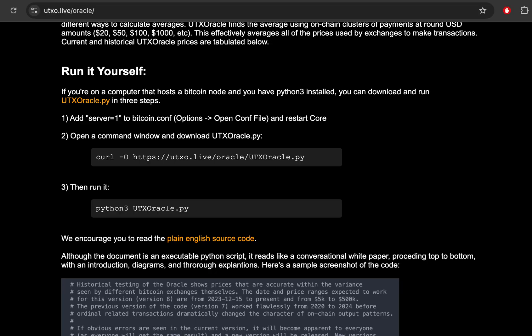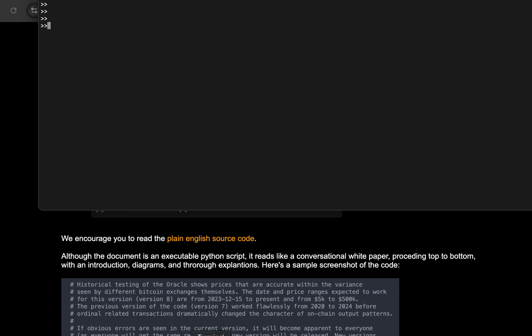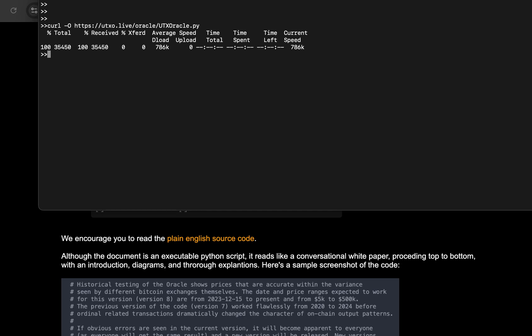Step two in running it is just open up a command window and copy paste this command in there. So I'm going to open up a command window here, copy paste this line of code and hit enter. CURL is just a default command processing tool that just downloads files off the web for you. So you can see that this is downloaded UTXOracle.py.